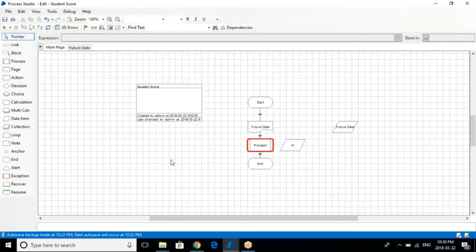Hello everyone, this is Sunil here. Let's get started on this session — we're going to be talking about how to run the bots. Before starting with the object studio, I just wanted to show you how you can run the bots, and how we exactly run the process that we are creating here.